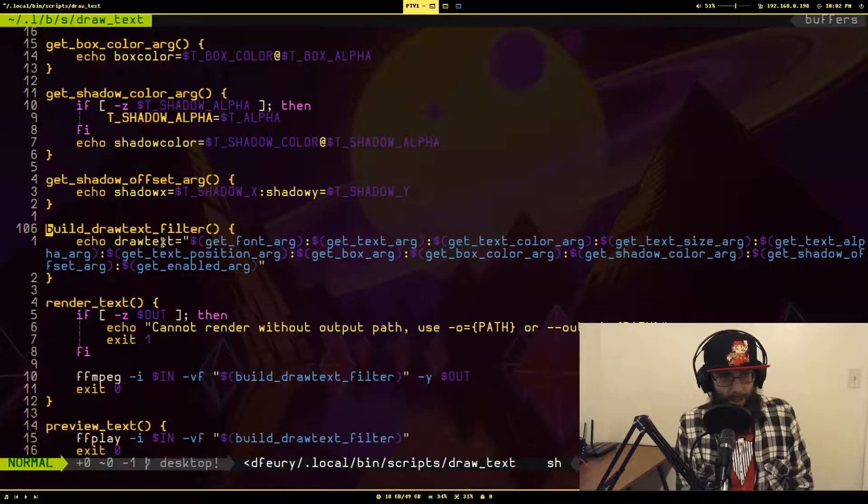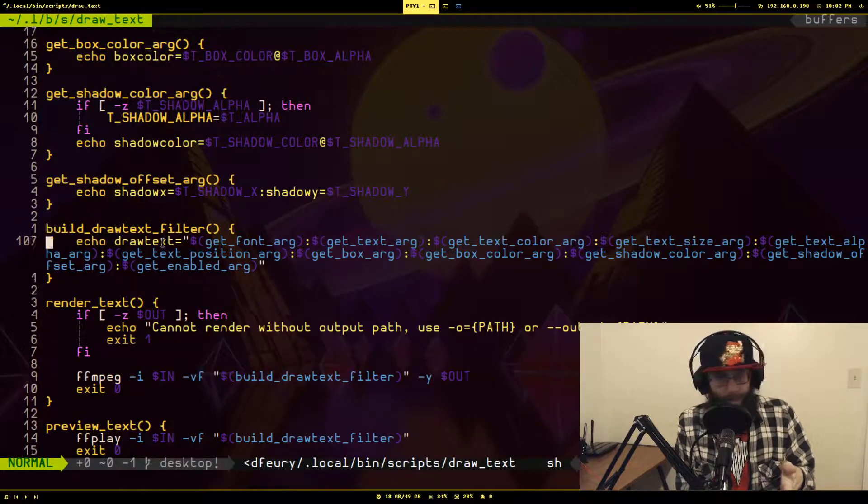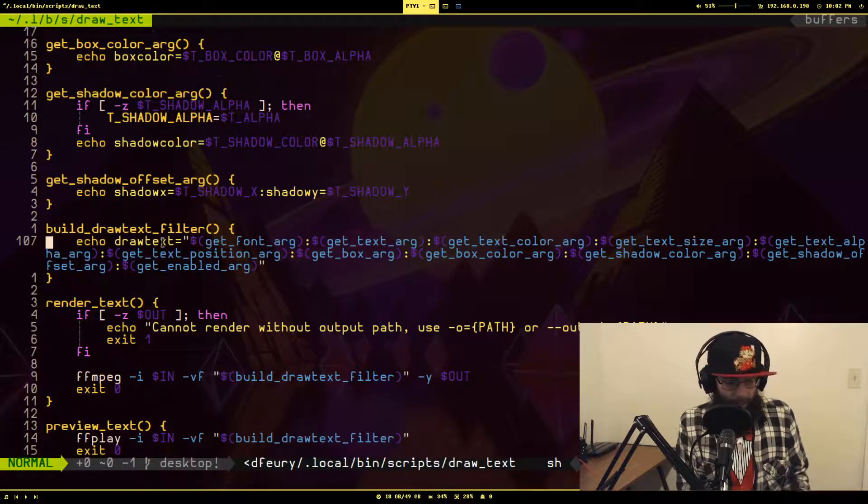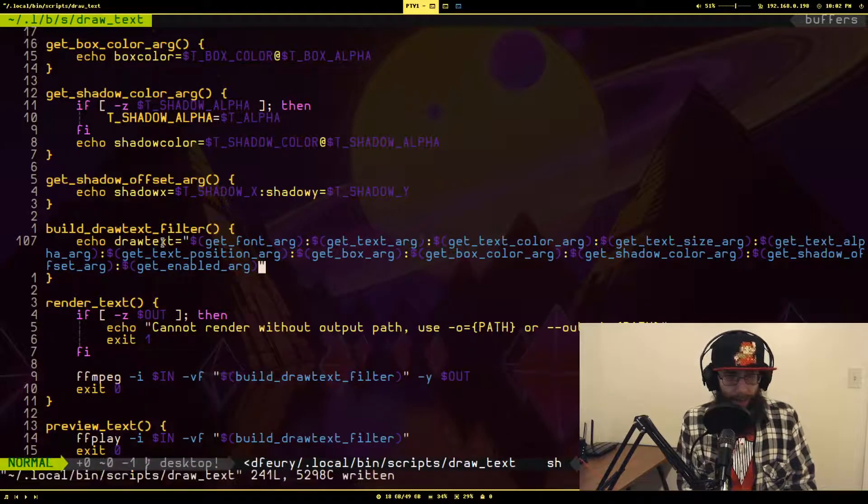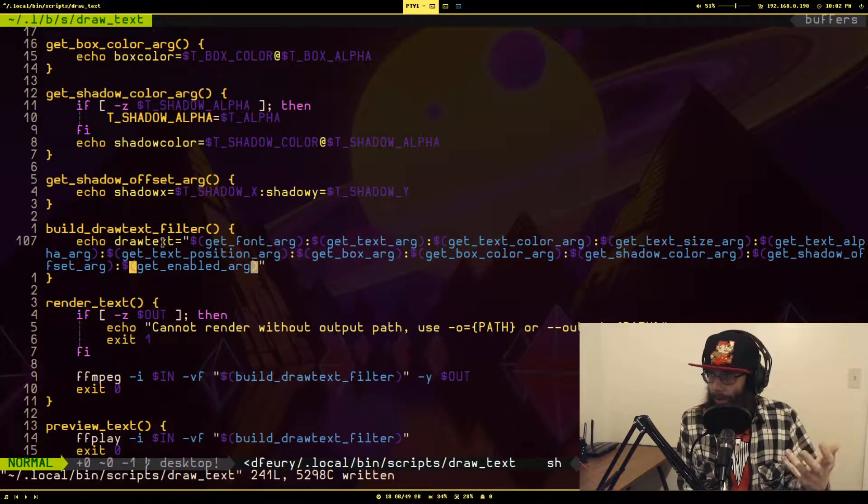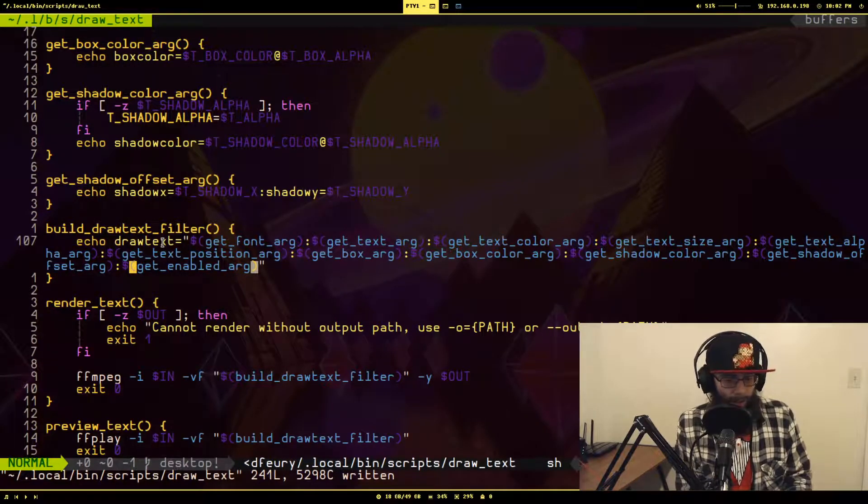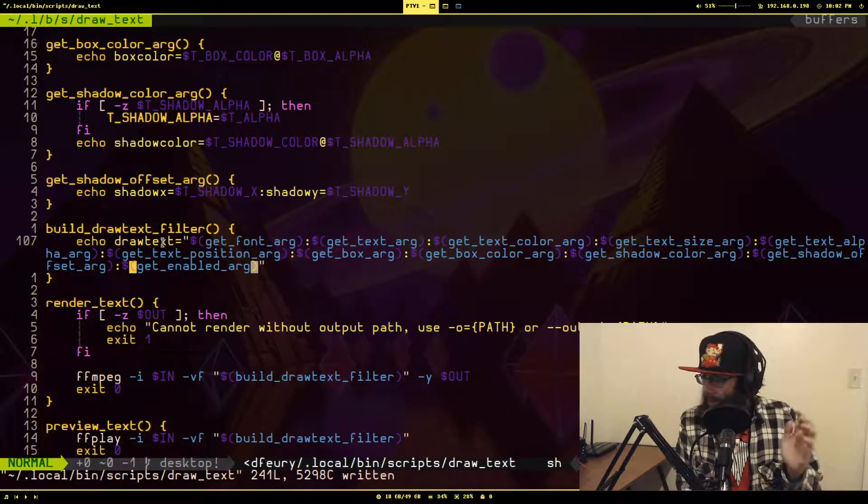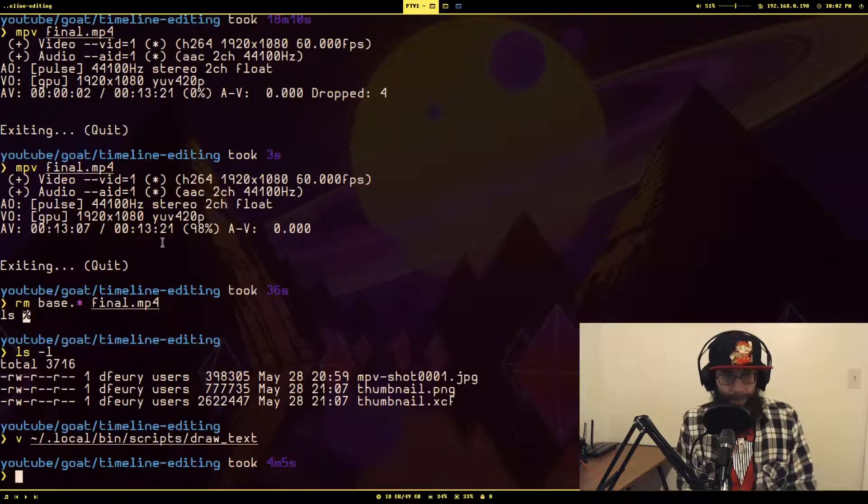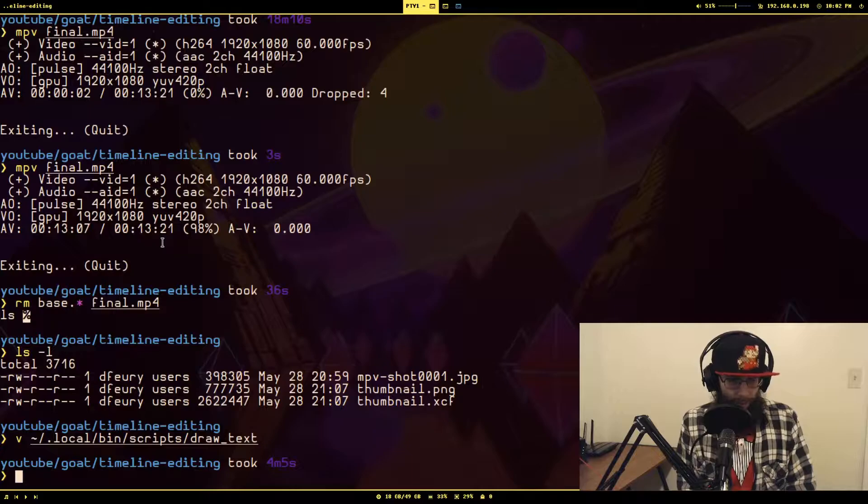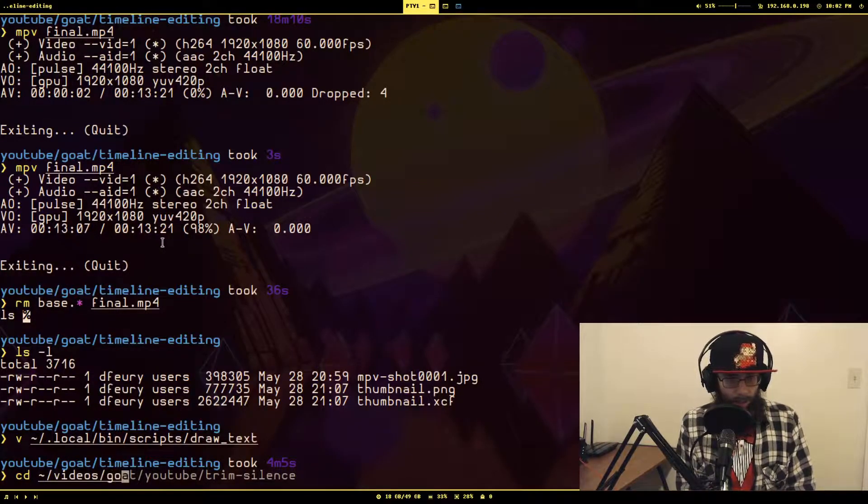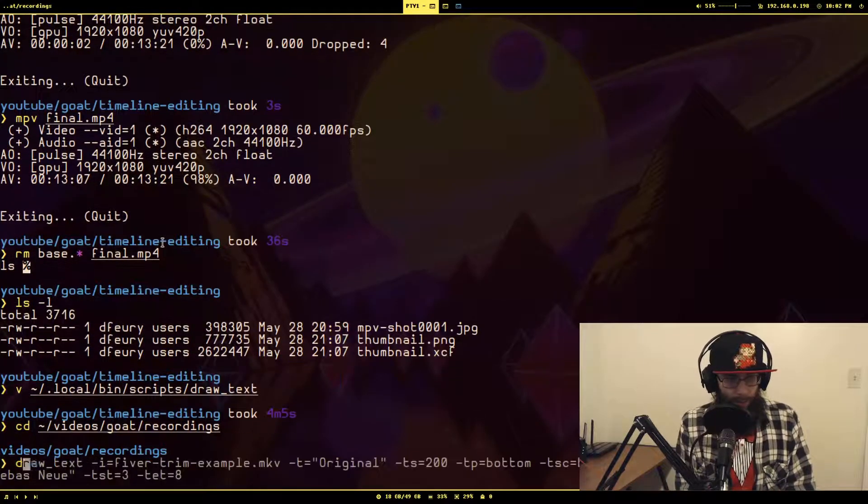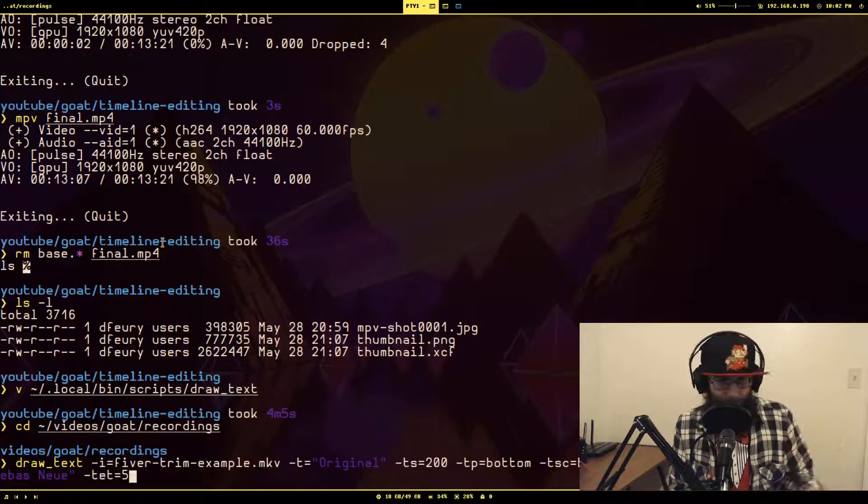You will see I am using that. I believe I stuck it at the very end here. So here's my function that just basically spits out the whole draw text filter, and you will see at the very end I stuck it to print out the enable argument. So let's take a look at what this looks like now that I have this.